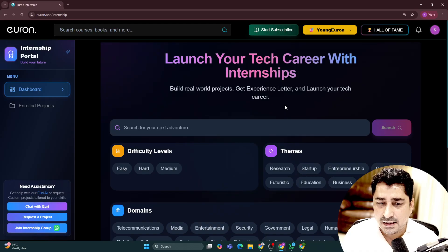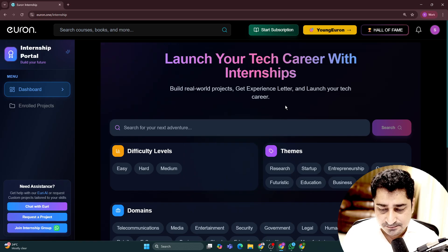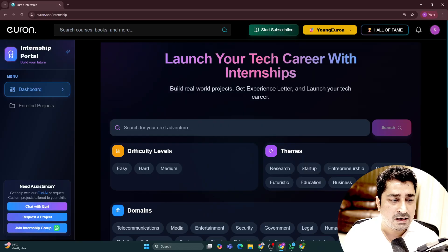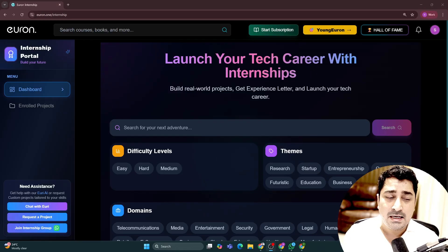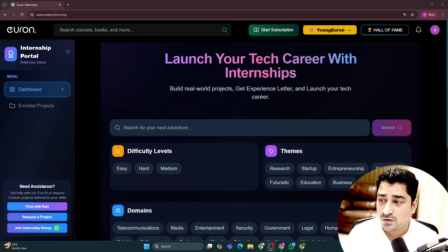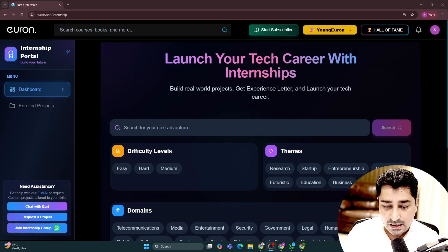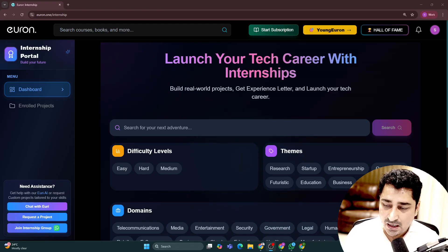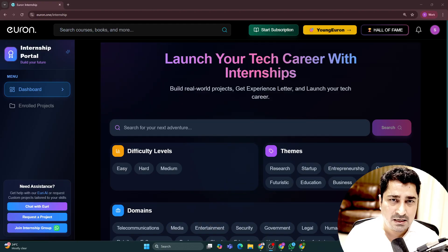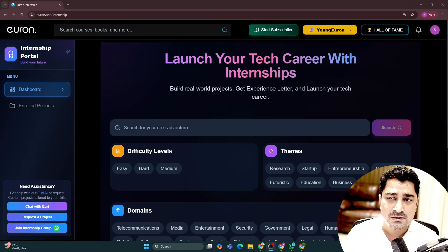What was the idea behind creating this entire portal? The idea was very simple — anyone and everyone who is looking for an internship, because nowadays internship is a need and it's very tough to get an internship in any company nowadays. So you can try to get into this internship portal.